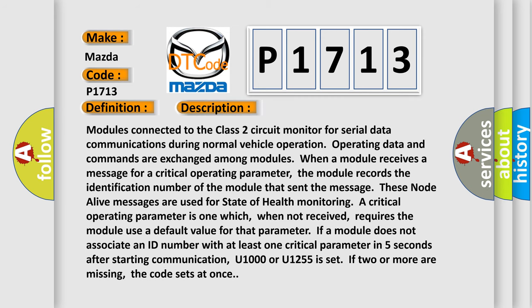Modules connected to the Class 2 circuit monitor for serial data communications during normal vehicle operation. Operating data and commands are exchanged among modules. When a module receives a message for a critical operating parameter, the module records the identification number of the module that sent the message.